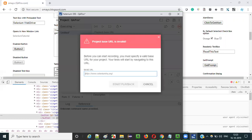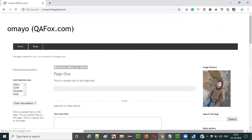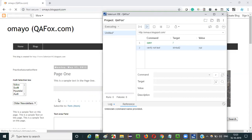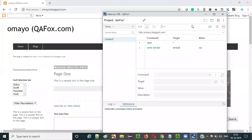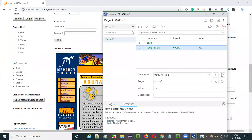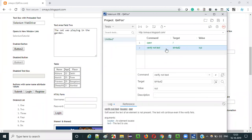Let me run this. It is asking for the application URL, so let me give it and say start playback. The application is opening now and it will pass — the second step passes because X, Y, Z text is not there on that button. That's why it got passed.